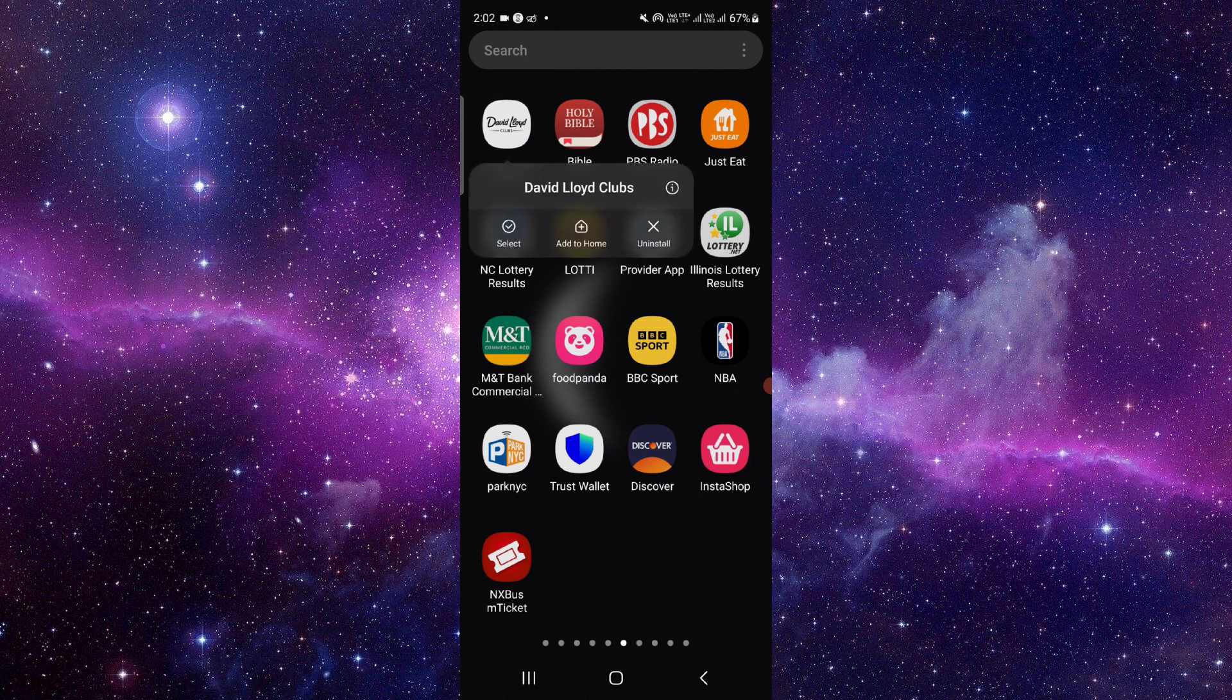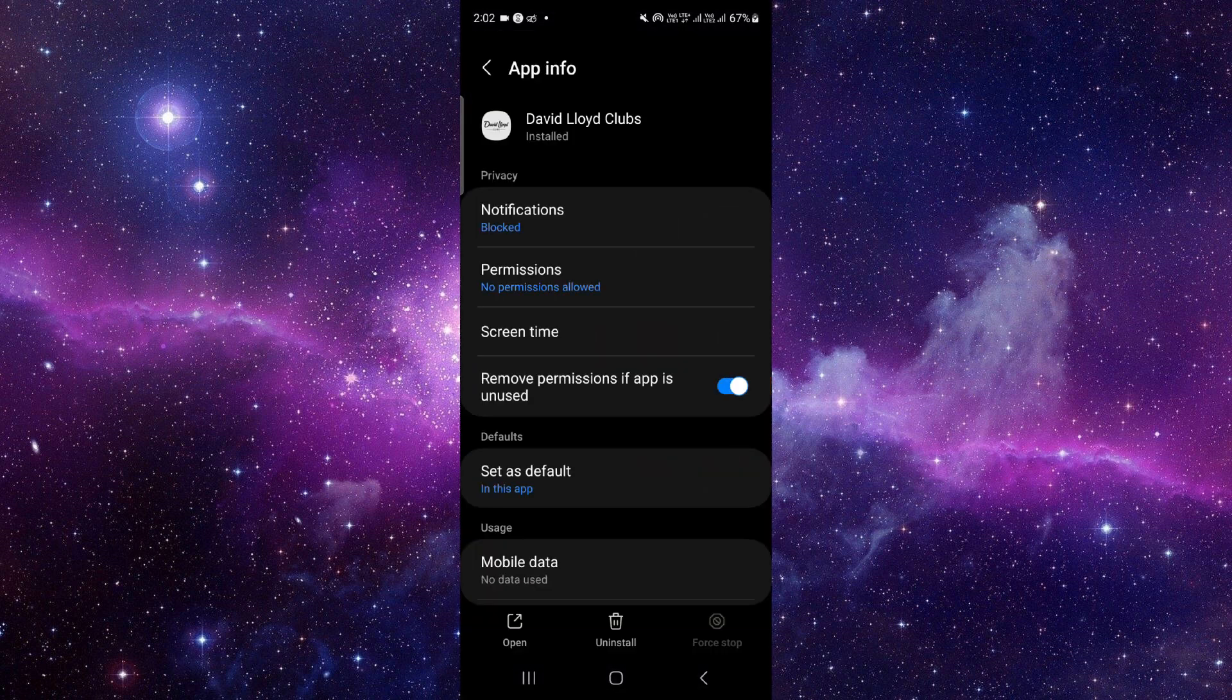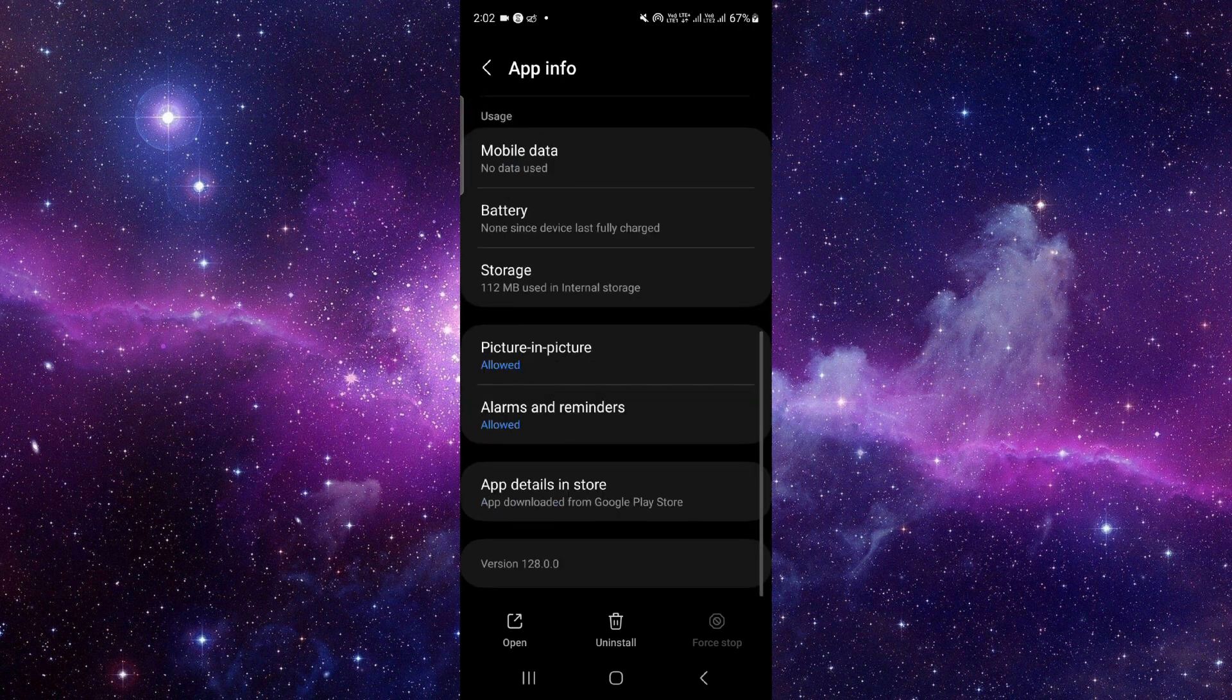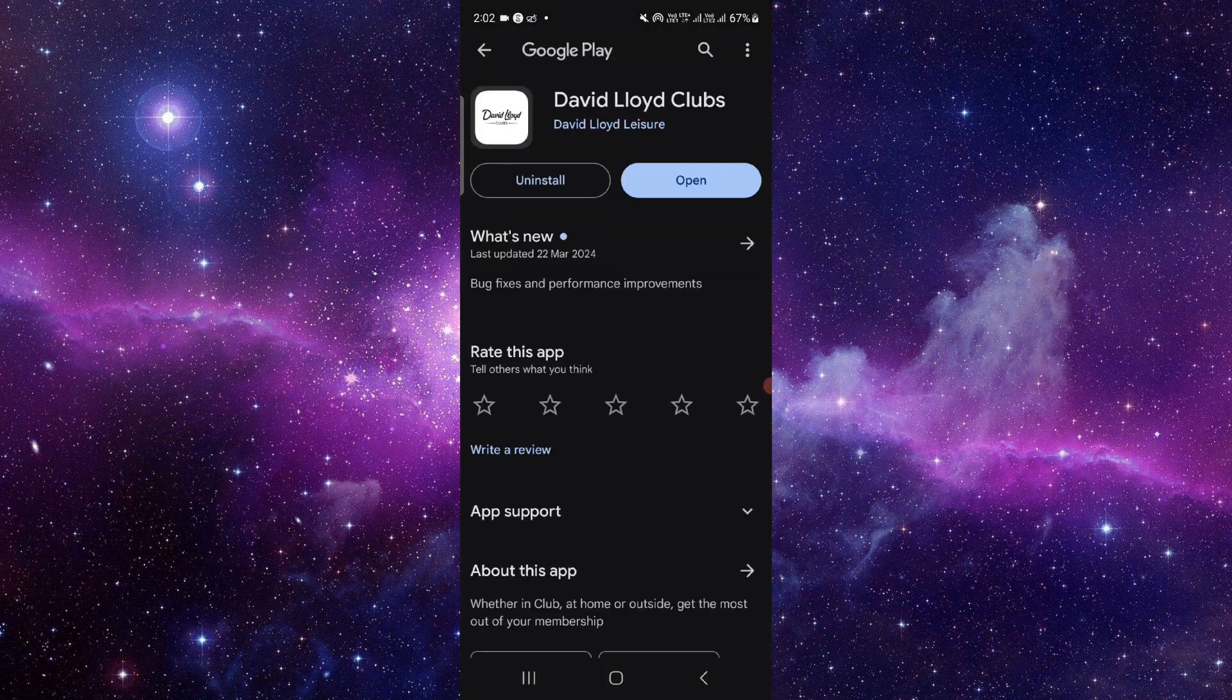Click on this i button. It will open the app info section. From here you have to scroll down and click the last second option.